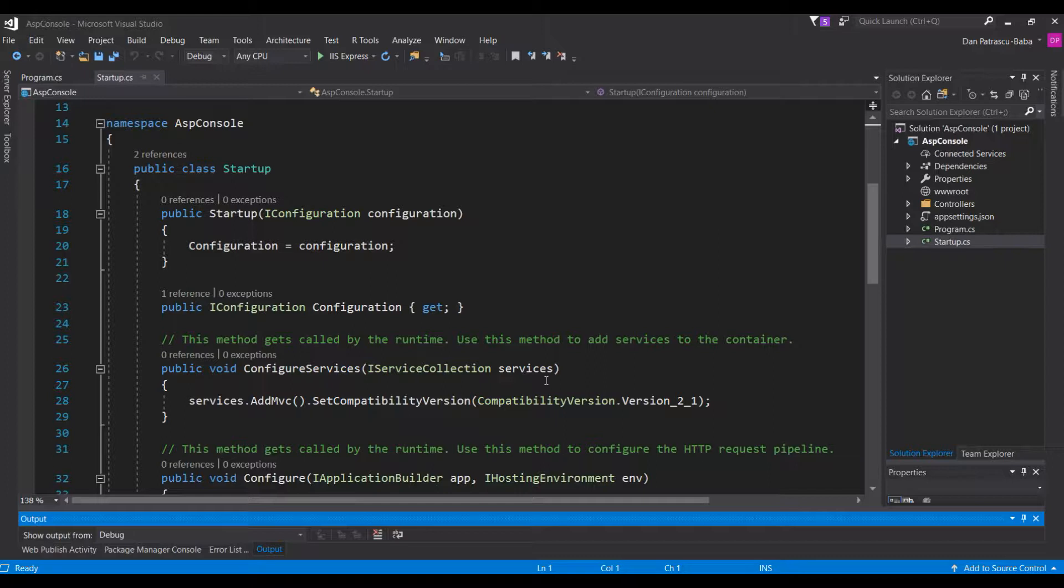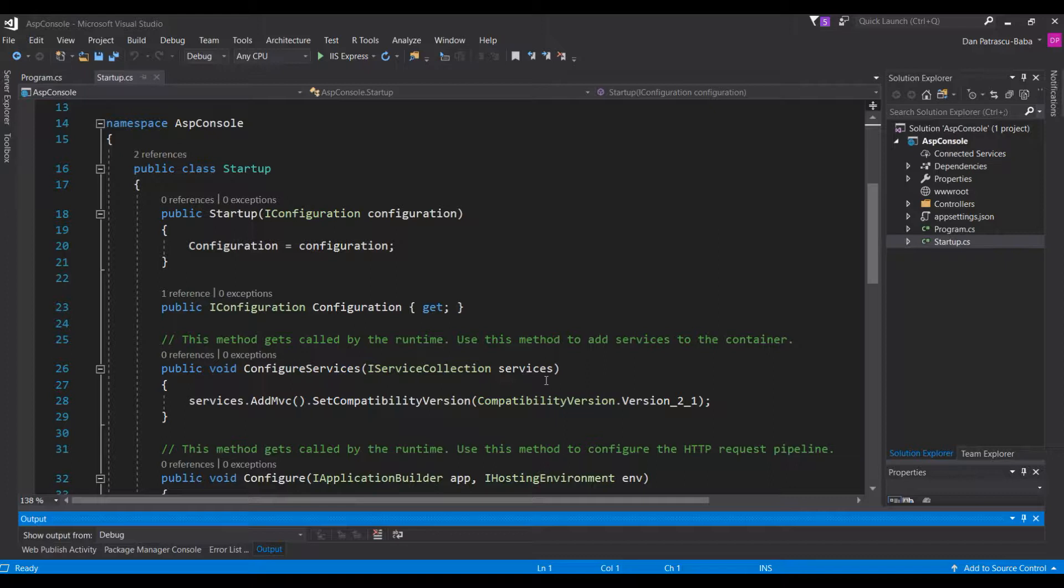One thing to add is that this might be even more useful than you think, because starting the application in the console not only prevents a browser window to open each time you want to run this application, but you also have access to some very interesting things like logging. And we'll see exactly how we can configure this. So let's get started.